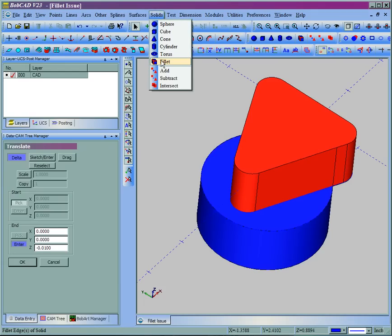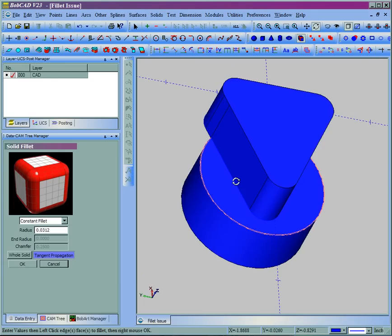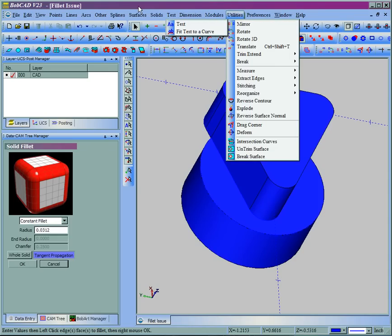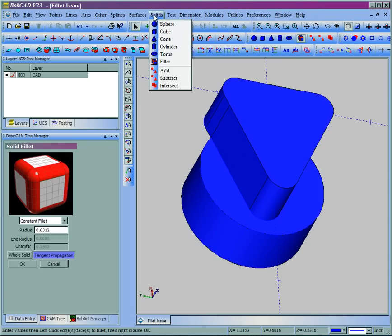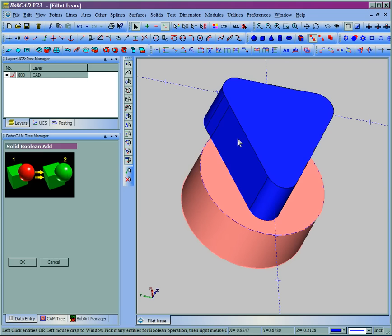So now when we come to solids fillet, and we'll pick the same edges, make sure that stitch the model together, we'll go to solids, add. We'll just do a simple add of these two shapes.